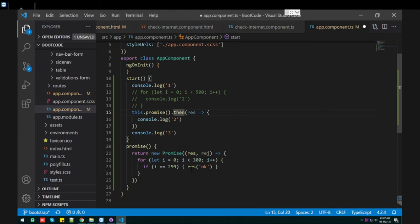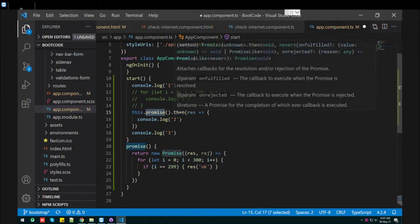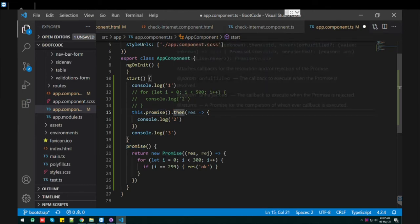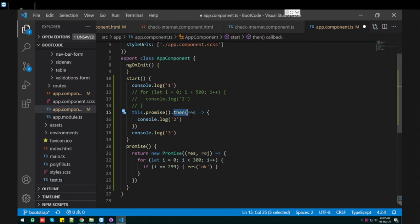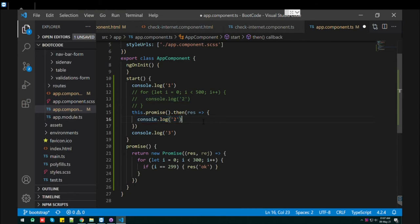How do you get this result? So after this function, you can put this then function, and in the then function we will just print the console object.